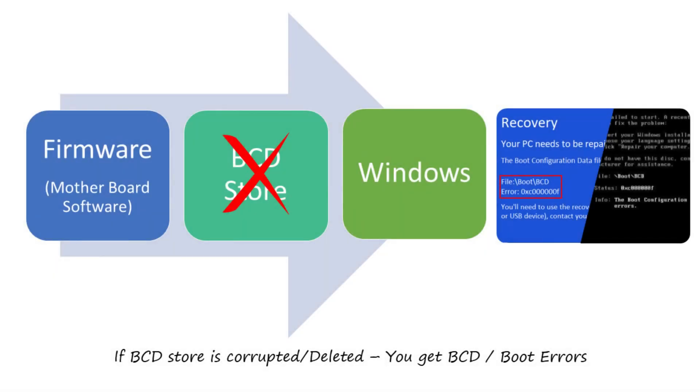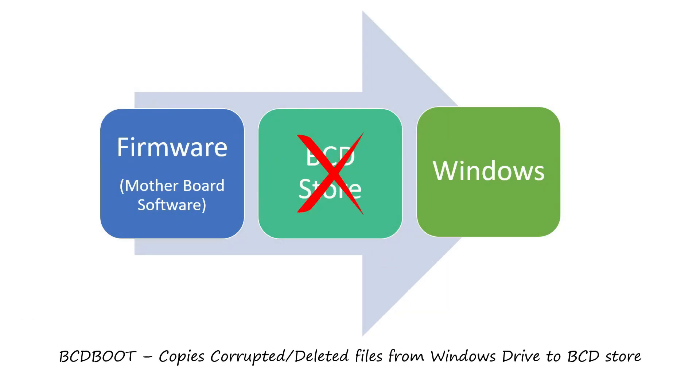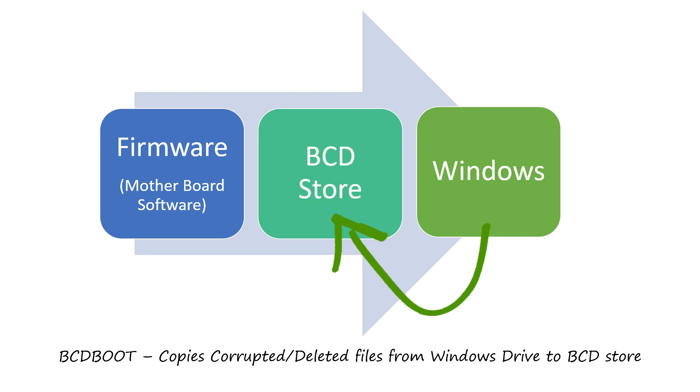This BCD store can get corrupted or deleted accidentally. As a result, you encounter boot related errors. That is when BCD boot command comes as a savior. It copies the boot files from your installed Windows drive and recreates the corrupted or deleted BCD store.